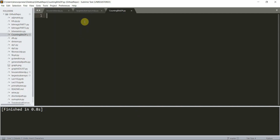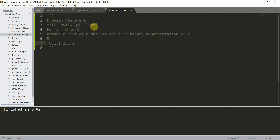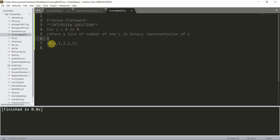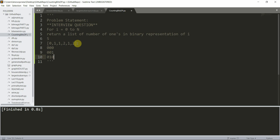We have a live editor here. The interview question says: for i equal to zero to n, return the list of number of ones in the binary representation of i. For example, with input five: the number of ones in binary representation of zero is zero, the number of ones in binary representation of one is one.